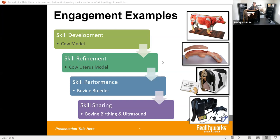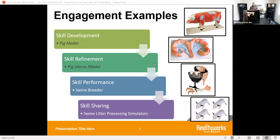Our newest product on the market is our bovine birthing and ultrasound simulator. This allows you to actually simulate birthing of a calf — it comes with the calf and the back end of a bovine, allowing you to simulate different types of birthing techniques as well as different positions that the calf may come out in.